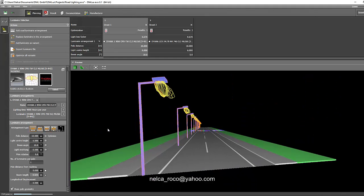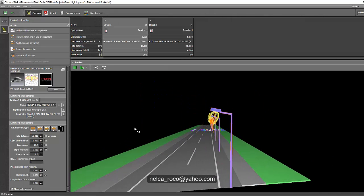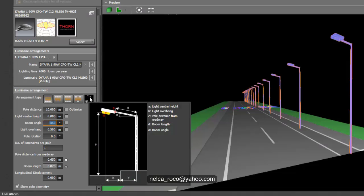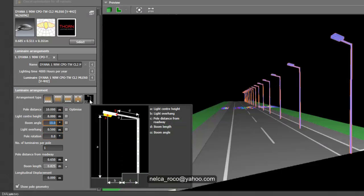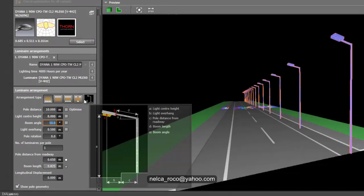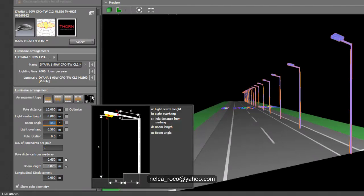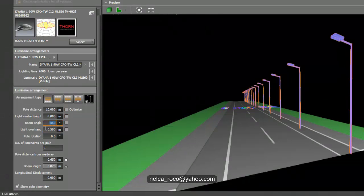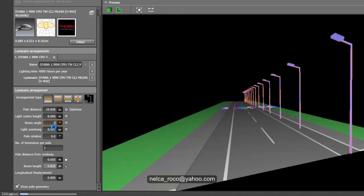Let's check it one by one. Vijay, take a closer look at what I'm going to do so you'll understand it. The boom angle is the angle of your bracket — it is the tilting angle. For example, if I change it to 5 degrees, it becomes tilted like that.